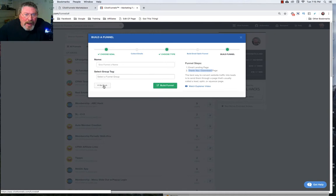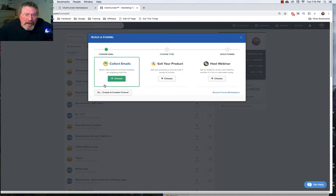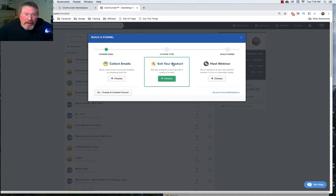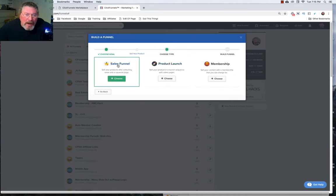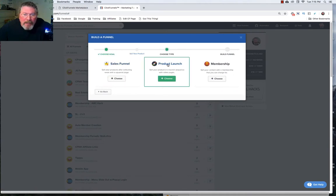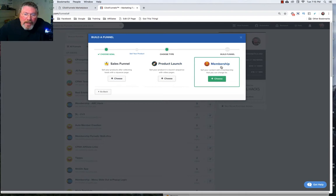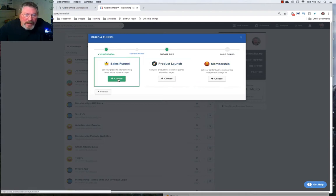So now let's just go back and take a look at the other examples of what we can use. We can sell your product so let's choose this one and we can do a sales page, a product launch, or a membership. So let's just click on sales page to start with.